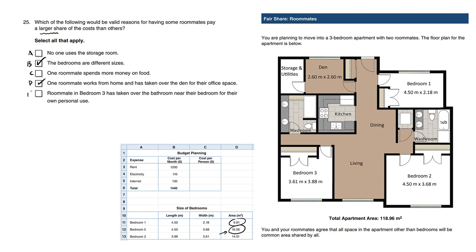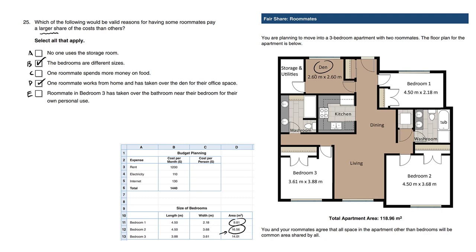Let's look at choice D. One roommate works from home and has taken over the den for their office space. So here's the den, and one person has literally claimed it as theirs, their space. They're actually using this shared space as their space. So when people use more space for their own work, they should pay more. It's definitely a valid reason.